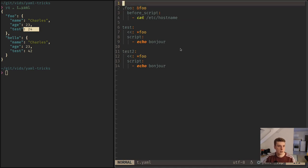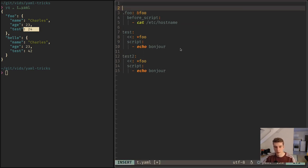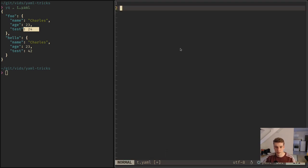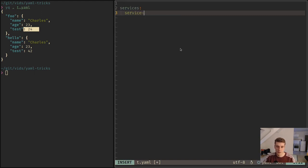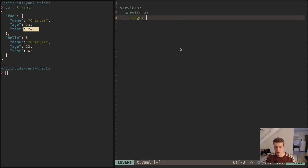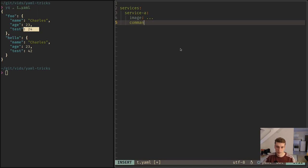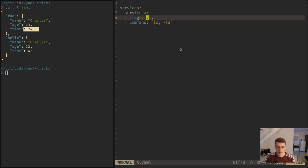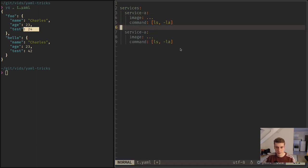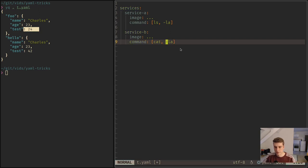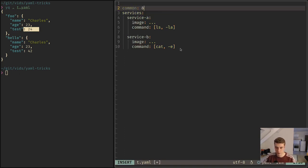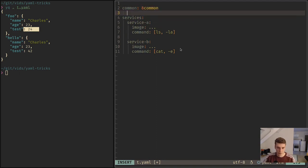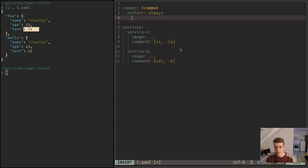There is the same thing in Docker Compose where you have services and then you have service A that has an image and whatever, and then command ls, like this. And then there is service B that has cat something. And here, if you would like to have again an anchor, let's say you want a common configuration between all the services and you want to do that as an anchor, for example, you want to do a restart always on all your jobs.